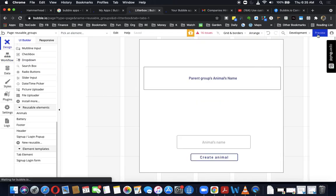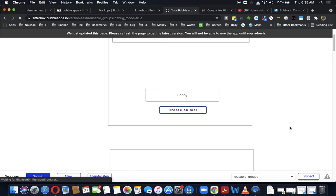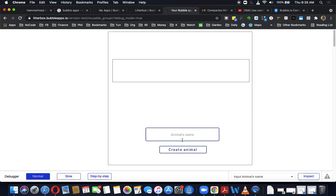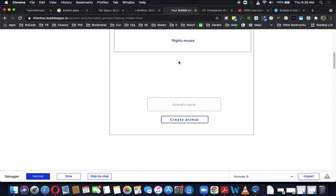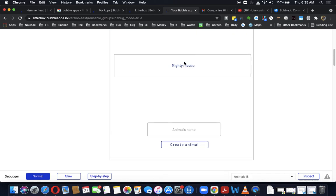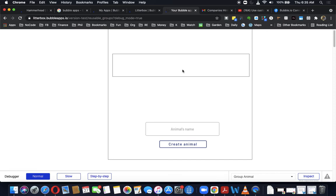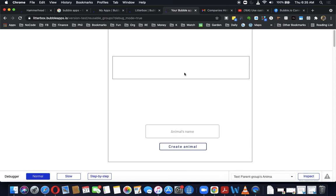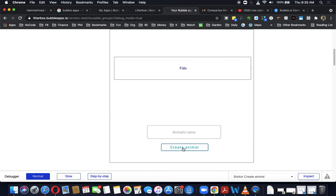I think this is everything we need — let's just test it. Type in the animal's name 'mighty mouse,' create the animal, it scrolls to B, gives the value to B, and then it should have erased the custom state in group A — which it did, because the header text box showing the custom state's value is empty, and the input was also reset. If we try again with 'Fido,' it scrolls back down and works fine. That is how I did it.